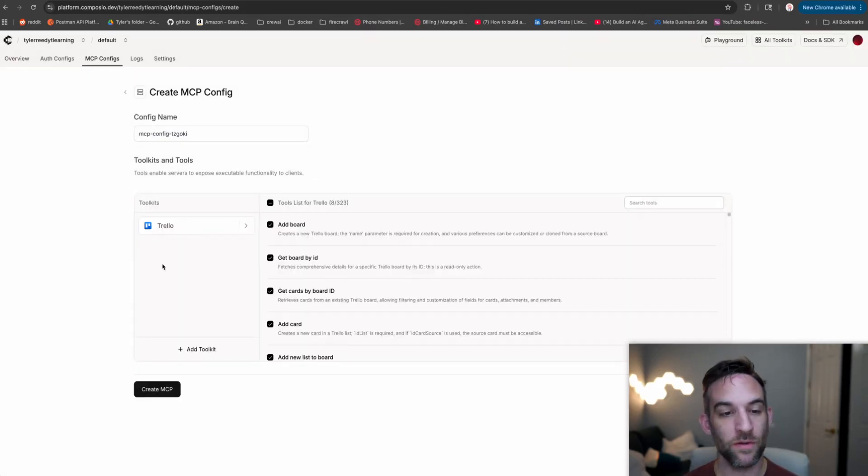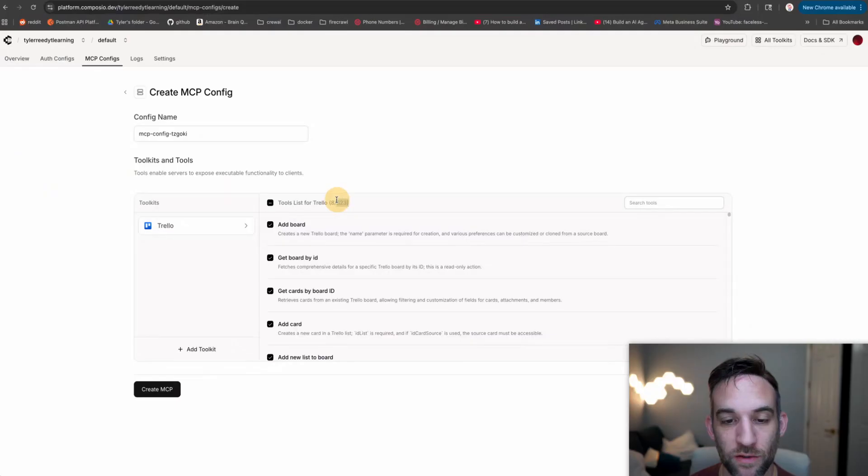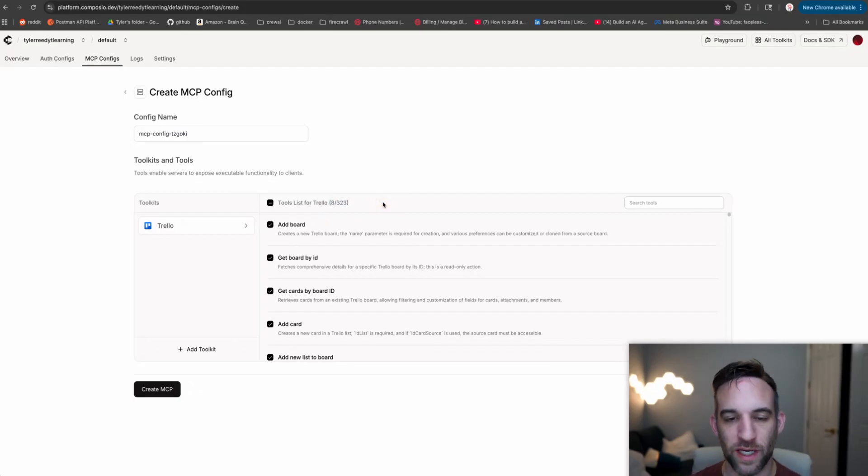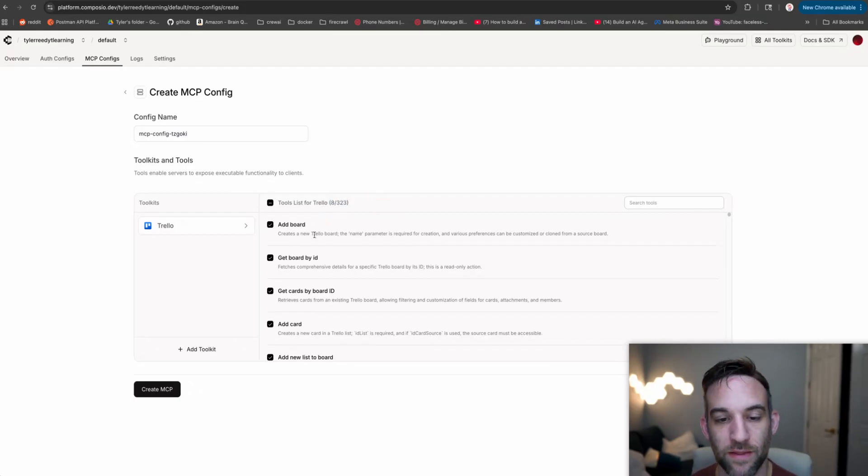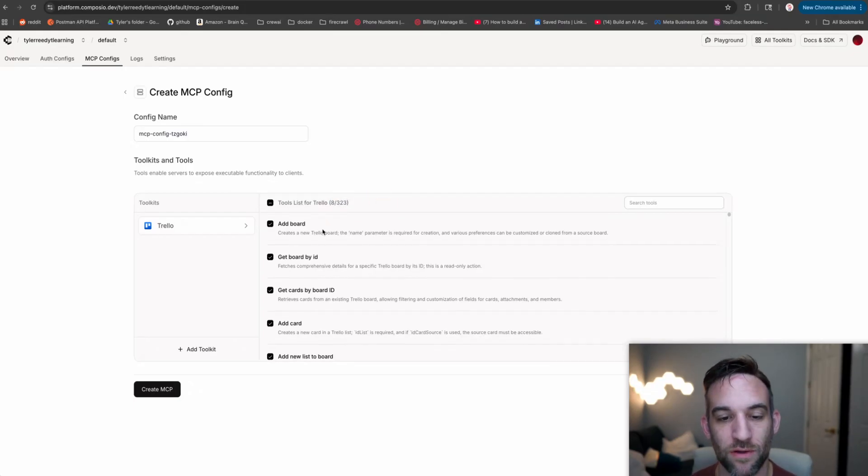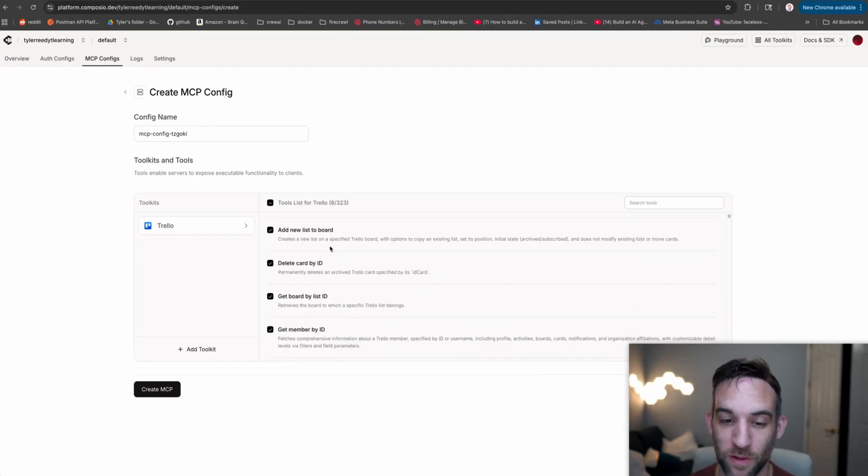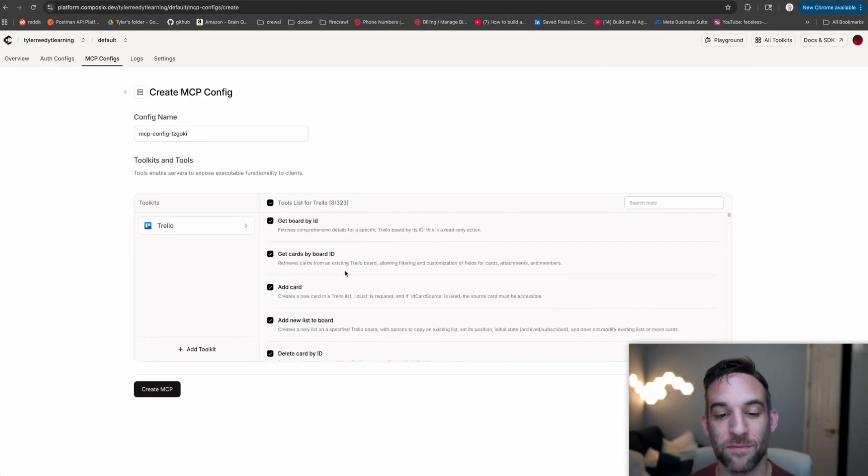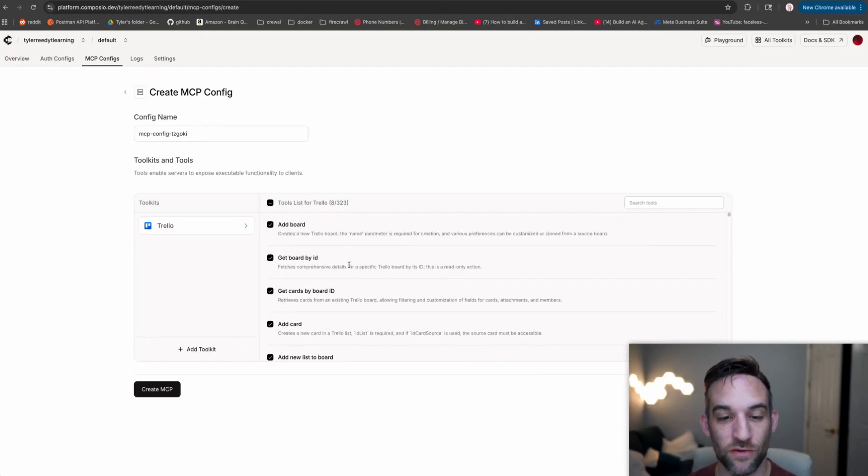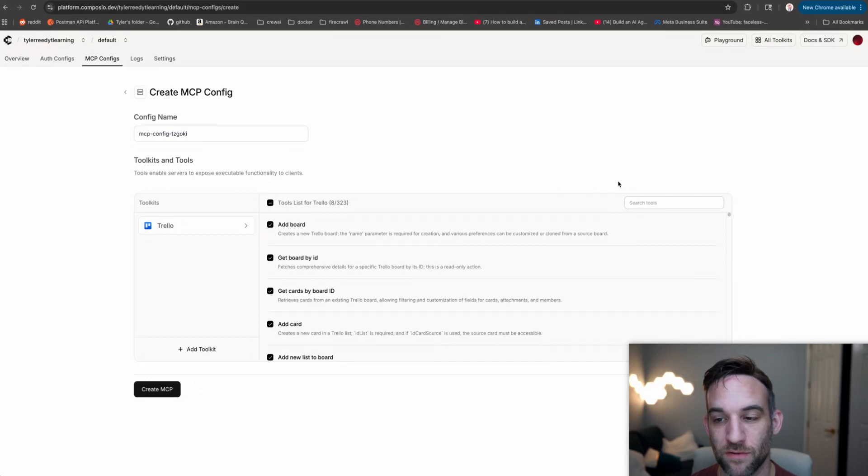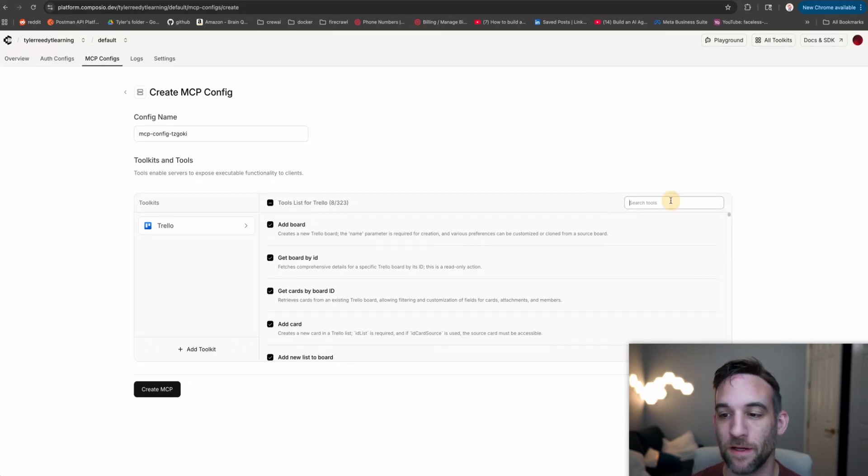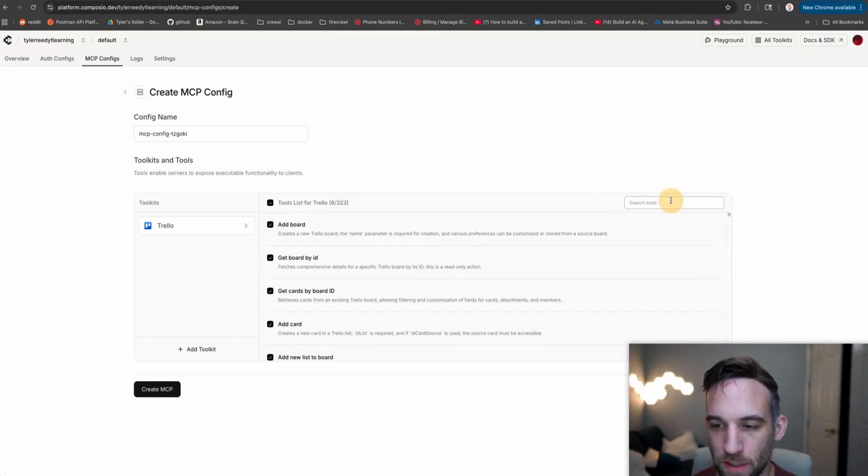Whenever you do this, the toolkit is basically the third party software, and then you have all the tools that you can use for that toolkit. For instance, we can use up to 323 tools. A lot of those are deprecated because they keep updating this, but they give us a total of eight out of those 323 that can be assigned to our Trello MCP server or Trello toolkit. But we want to add a couple more.